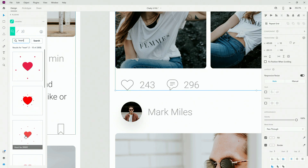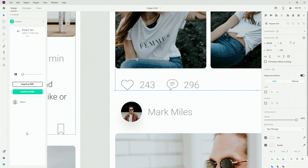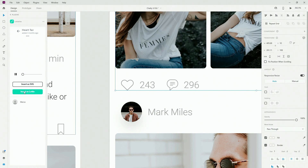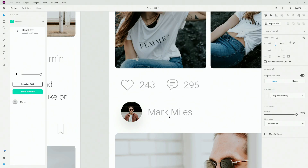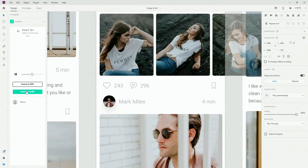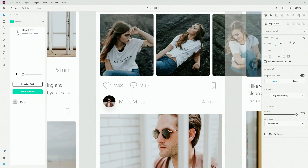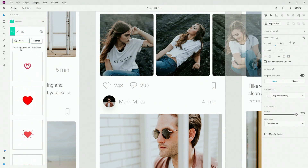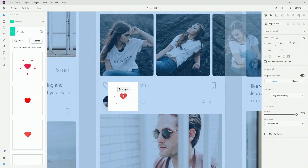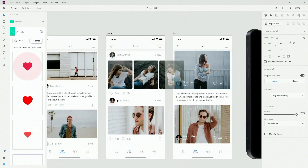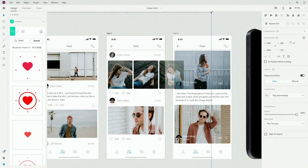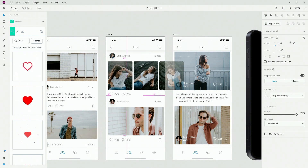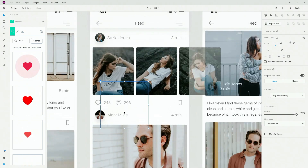So let's say I want to choose this one — simply tap on it and you can see how it works. I can simply insert it as a Lottie right here on this button and it's going to insert it. If it doesn't for whatever reason, simply go back, type in 'heart,' click on it, and drag and drop it inside.